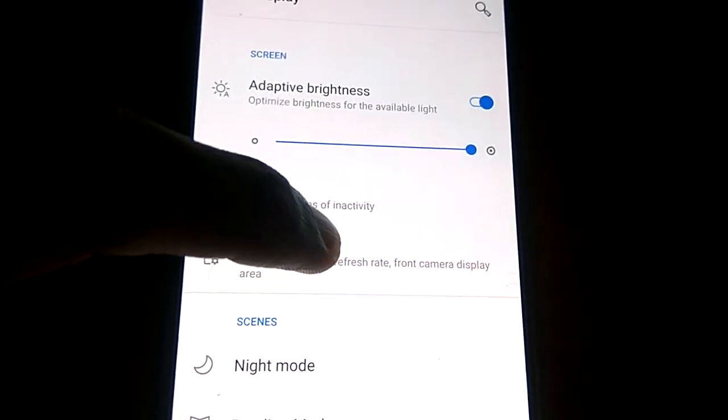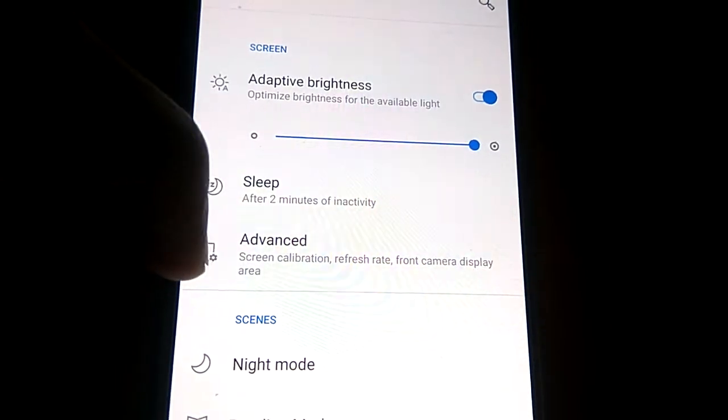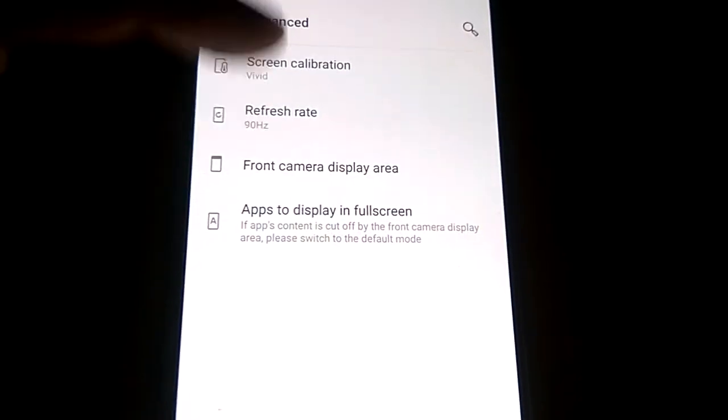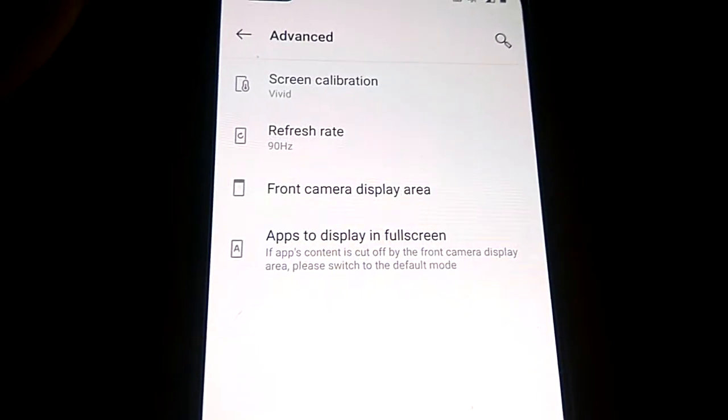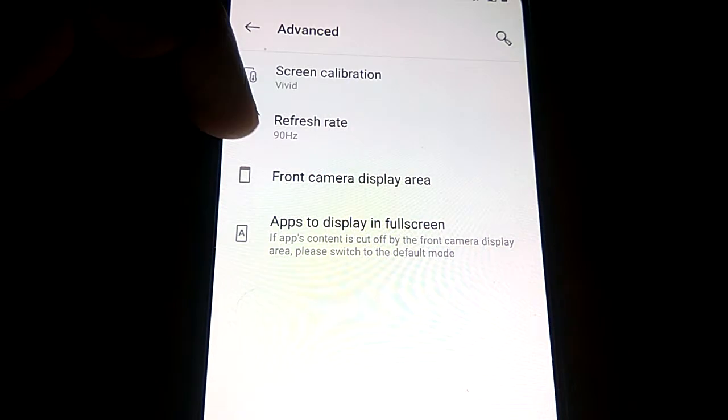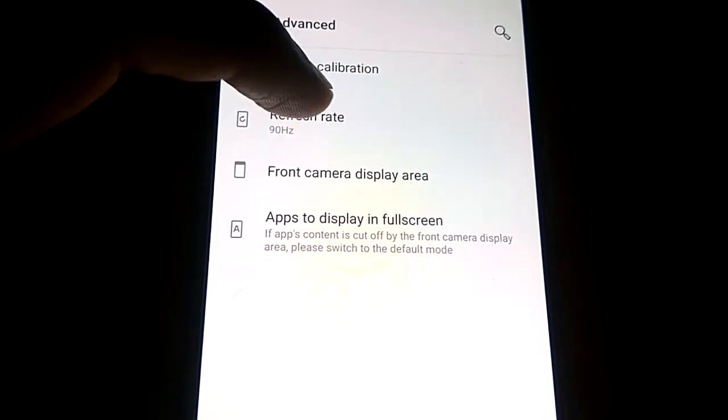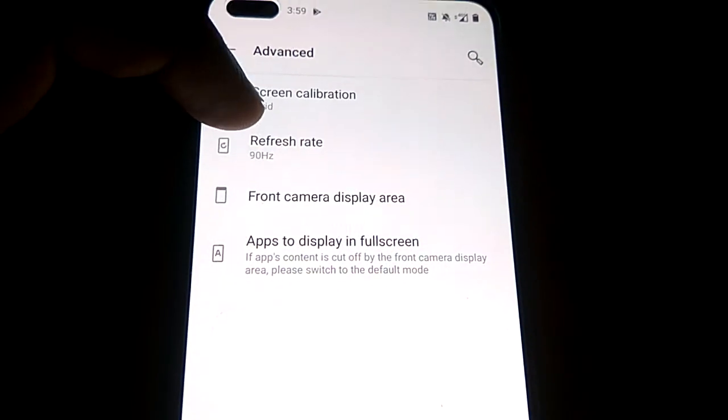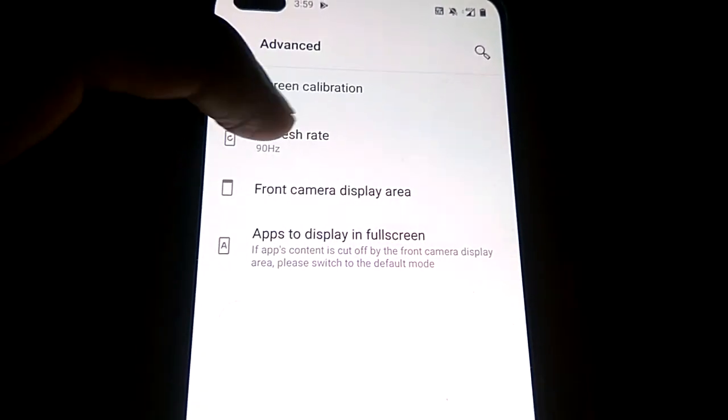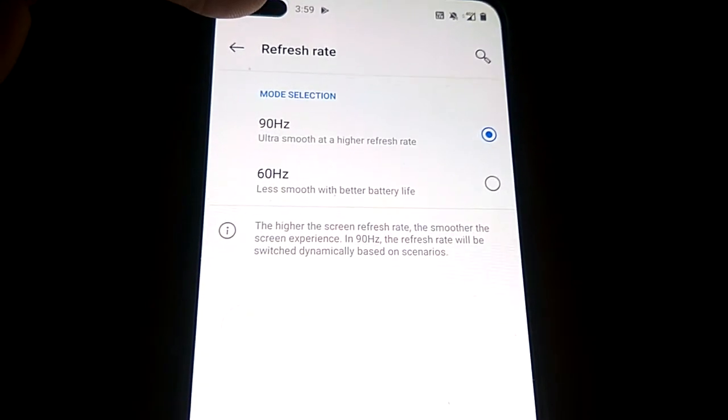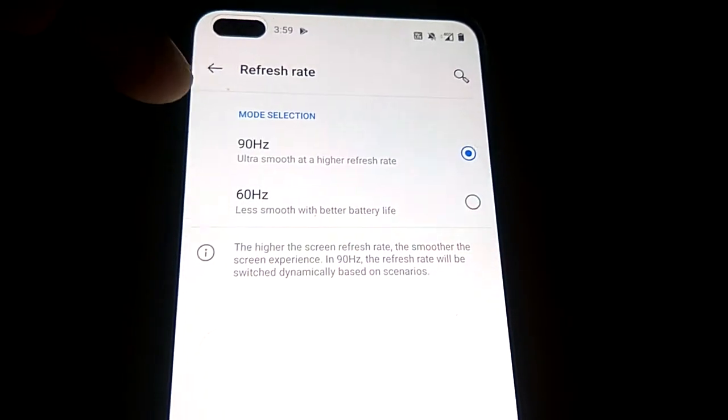And here you can see that after screen calibration, you can see refresh rate is set as 90 hertz. So 90 hertz is the refresh rate of OnePlus Note.